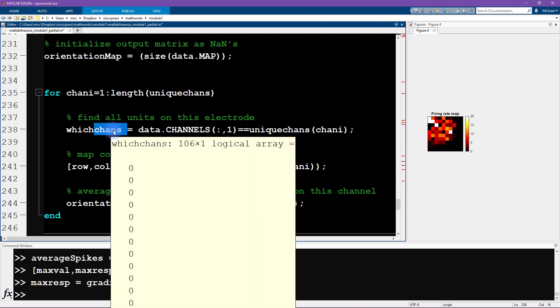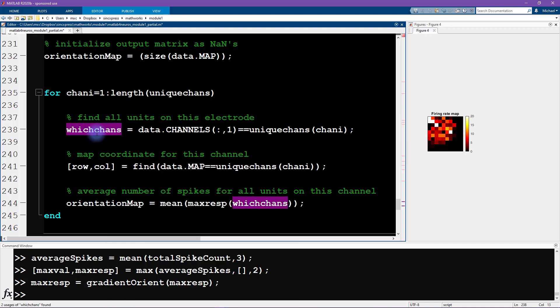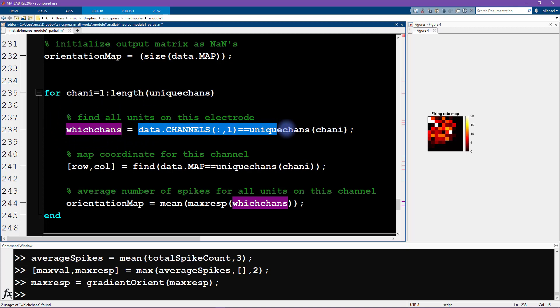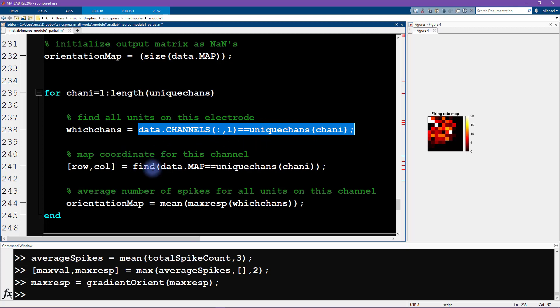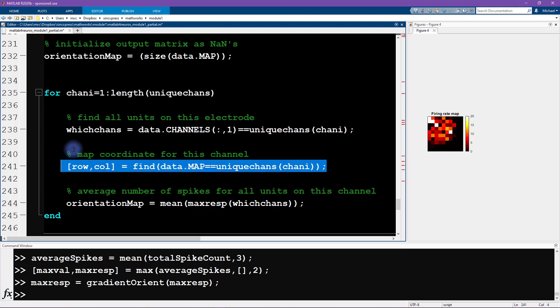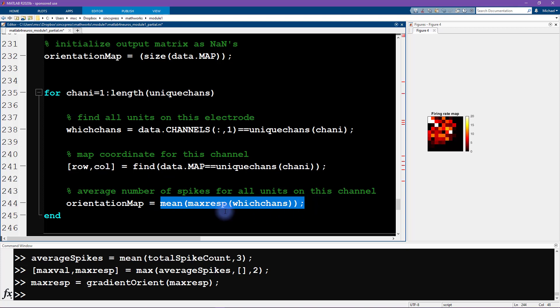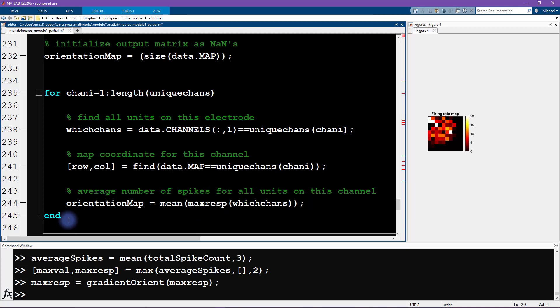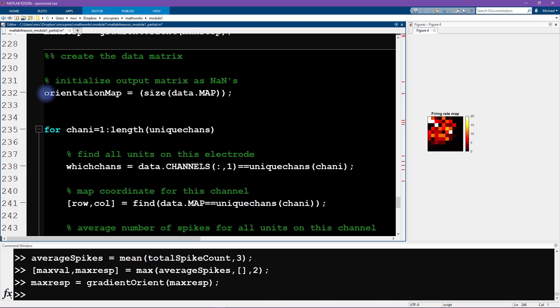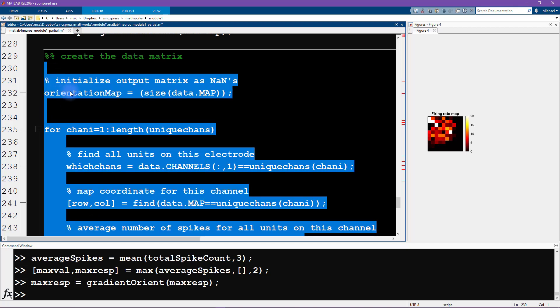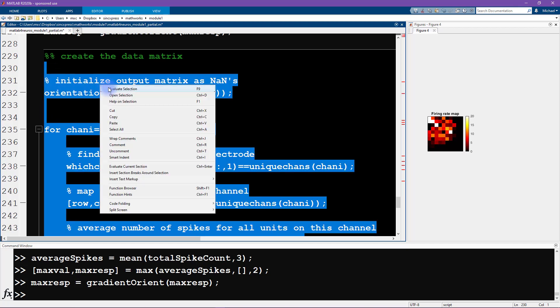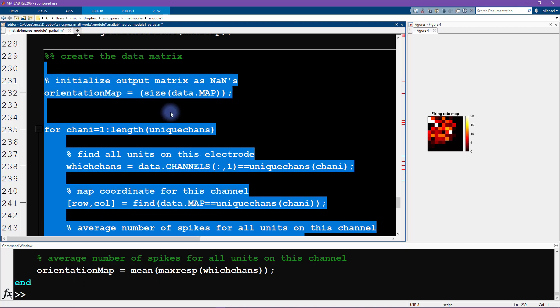Then we identify the row and column indices just like in the previous video. This also looks really similar to the previous video except for the variable name here. We're getting the maximum response, and in the previous video we got the average number of action potentials. Now I'm just going to run all of this code and see what it gives us.